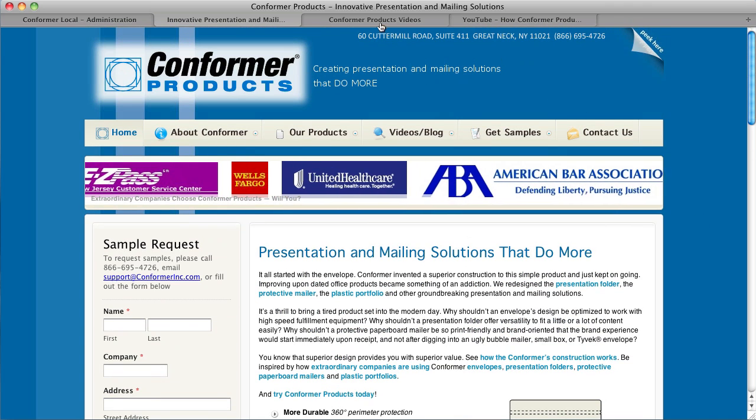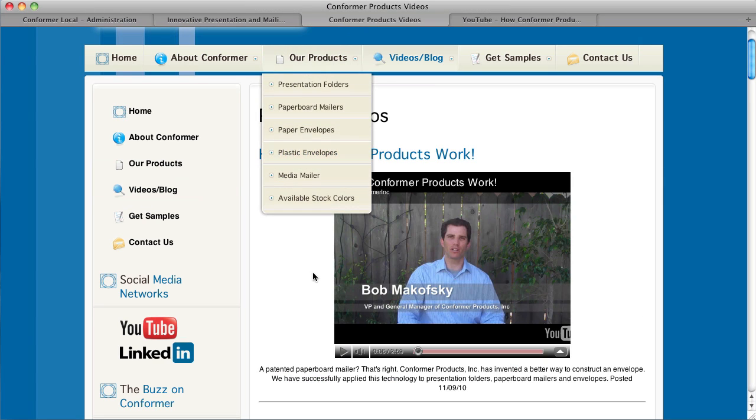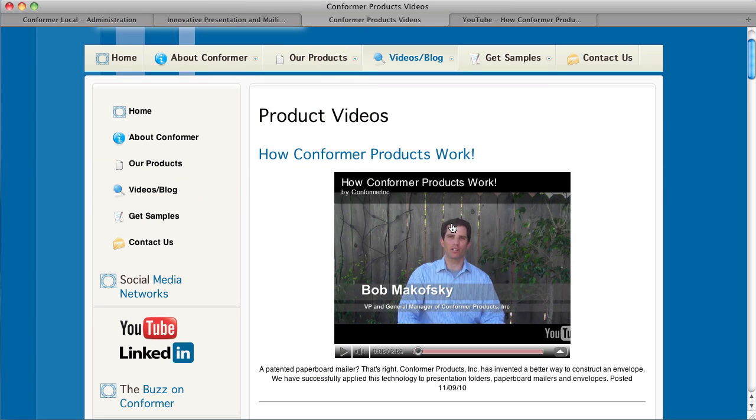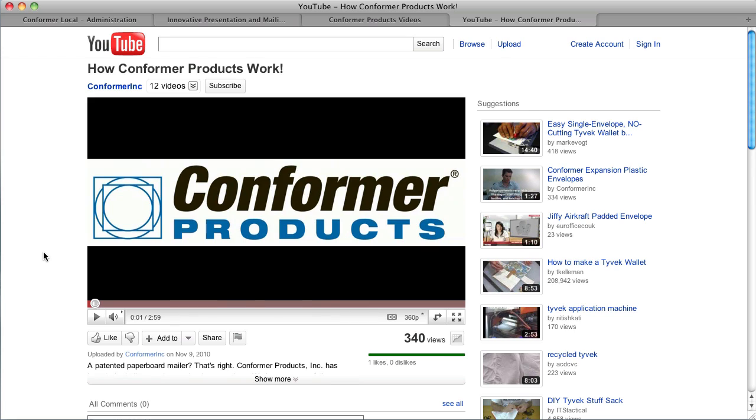The video is already on the website here, so this is the particular video we're going to be putting on the homepage. The video is served on YouTube, so we went to YouTube to find the source video itself so we can grab the embed code.